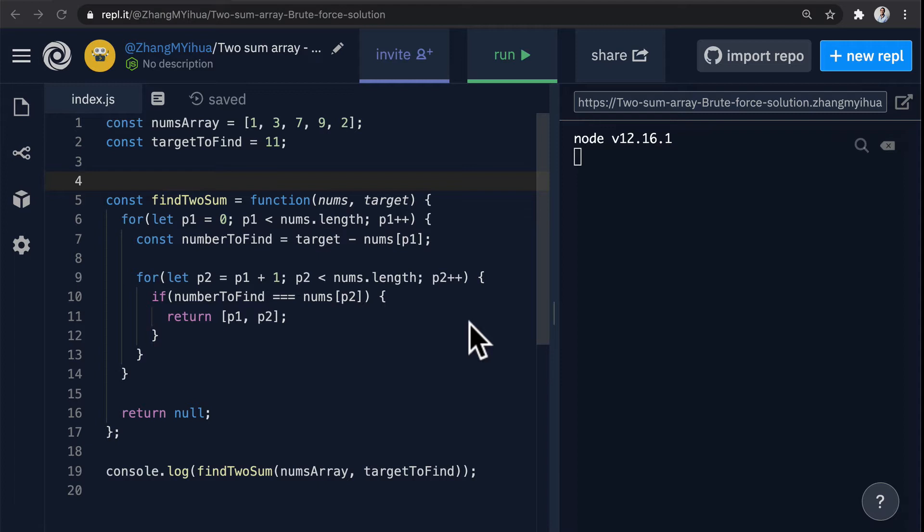This step is very crucial because after we've written our solution in our interview, our interviewer is not only going to ask us to test our test case but actually step through each and every step when we test our solution.